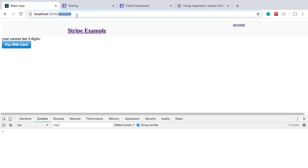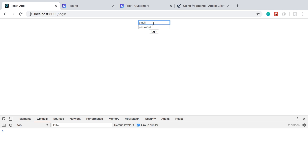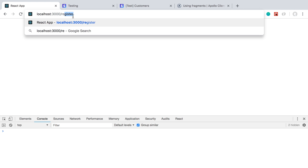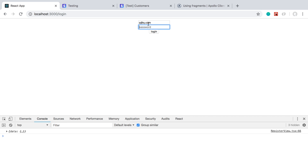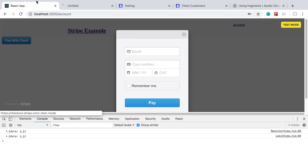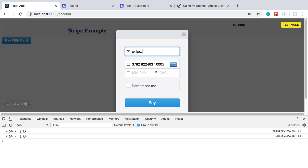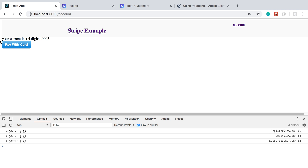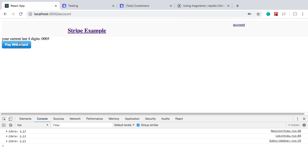This particular user doesn't have the CC last four stored yet, so let's create a new user to test. I'll register user q at q.com, create the account, and go ahead and pay for them. Let's pick American Express. The last four digits are 0005 and we can see the last four digits showing as 0005 on the page.